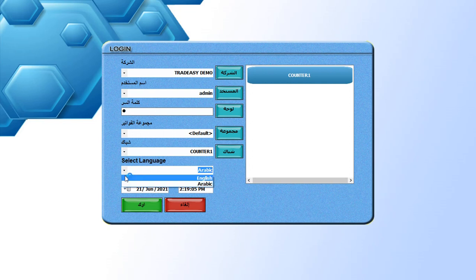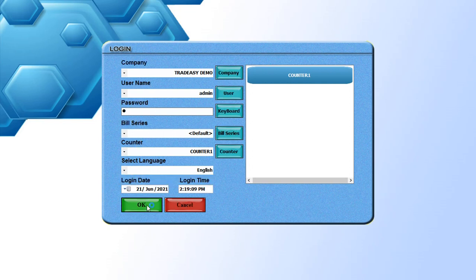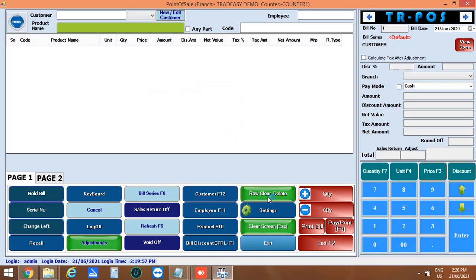Here I am using English format. The login date and time is also shown here. Now click OK to open the software.